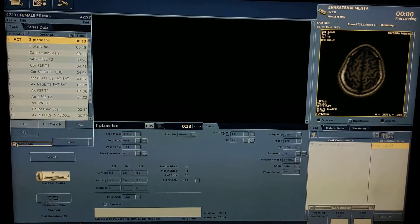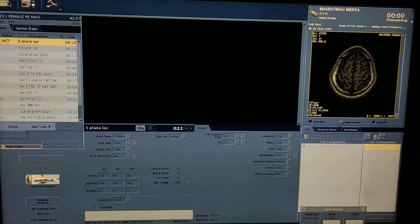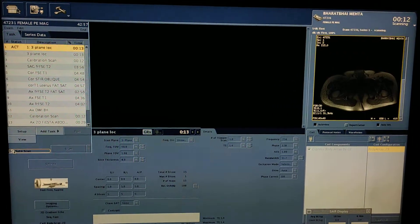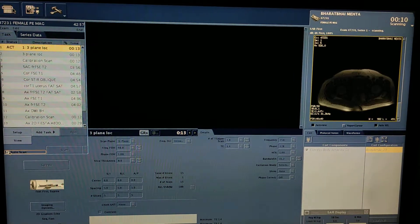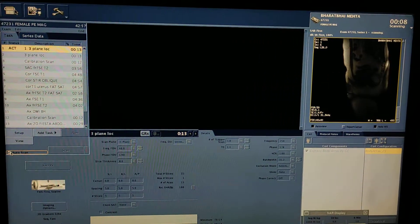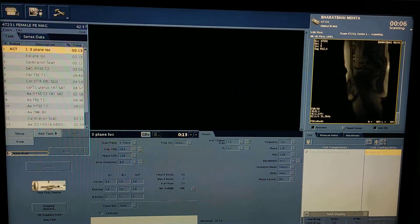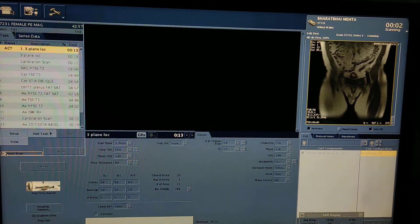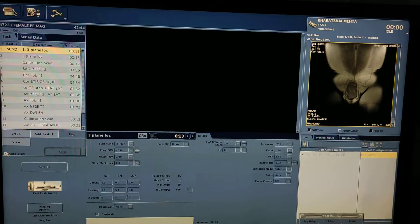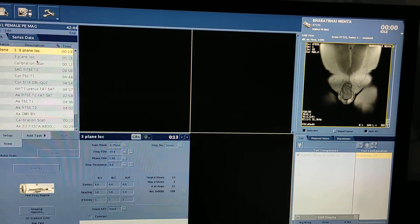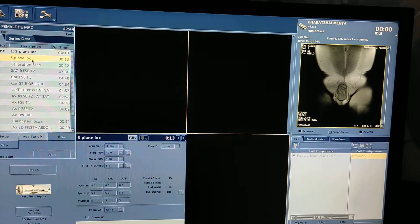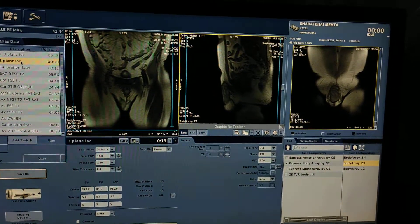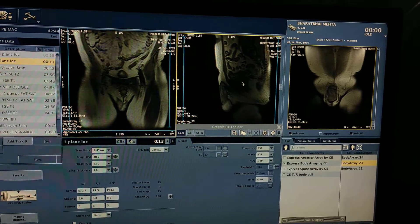Whenever you are going to do MRI, before scanning always take a proper history. Check sonography reports, check blood reports, check serum creatinine, because you are going to give IV contrast. The sonography of the patient is suggesting an enlarged prostate and PSA level is 21.